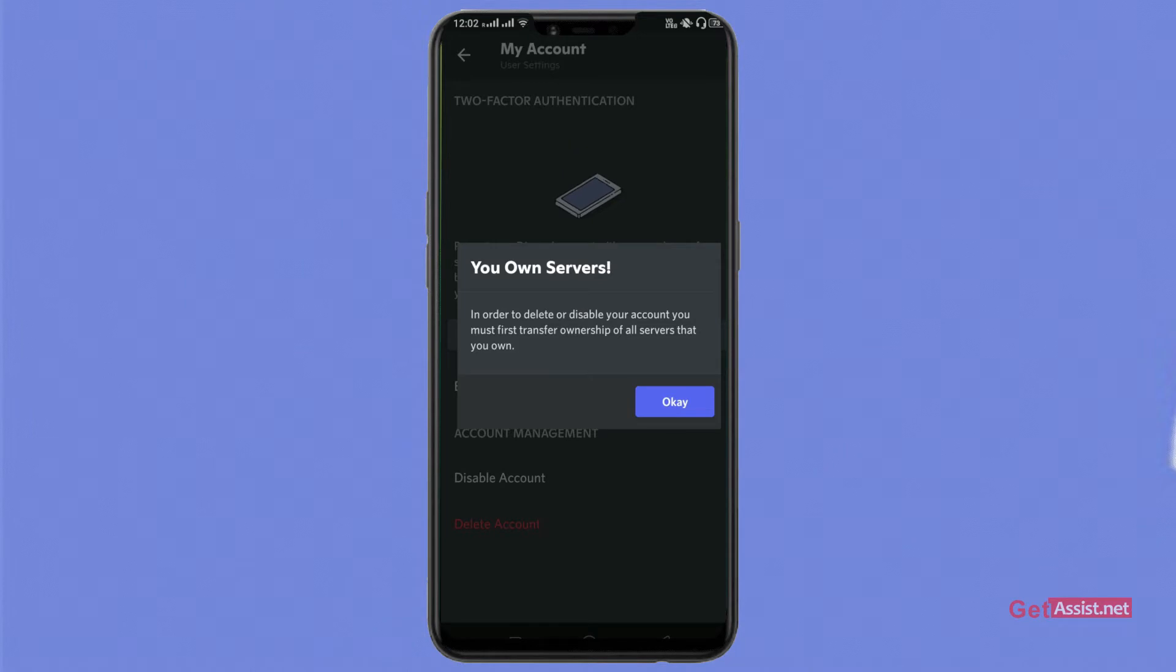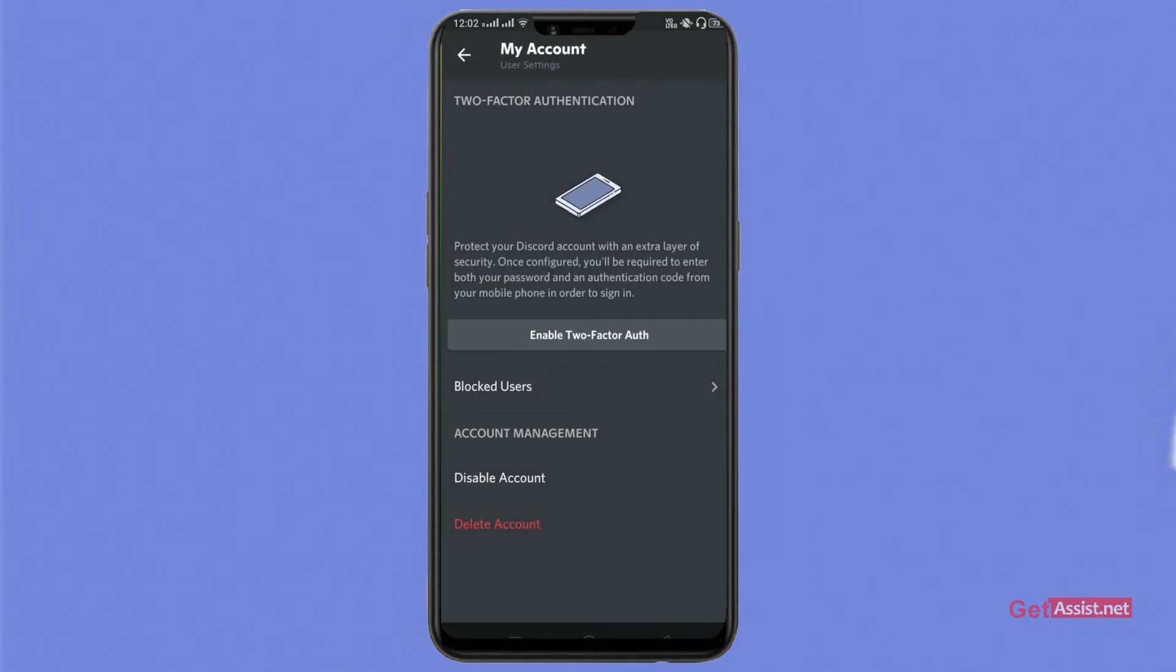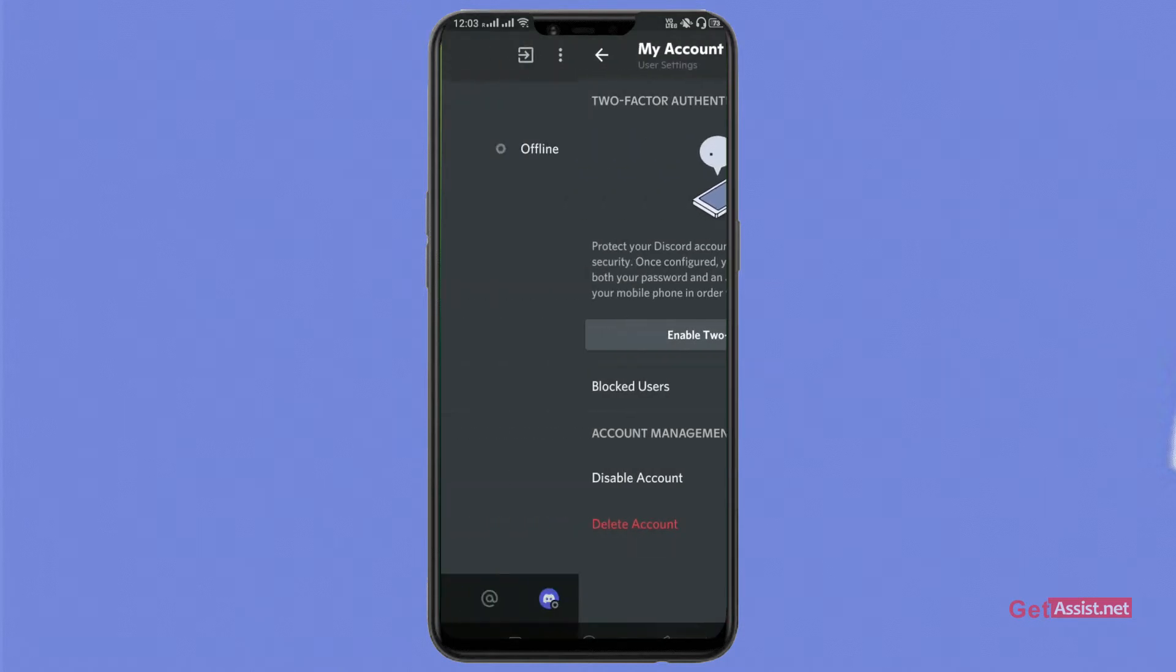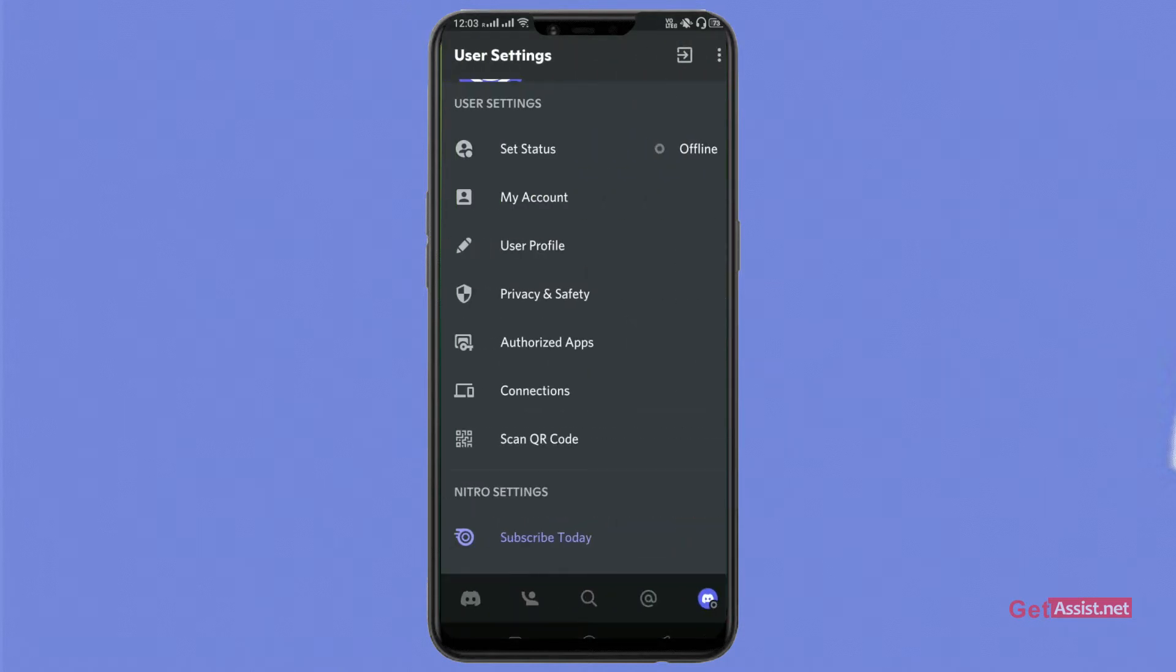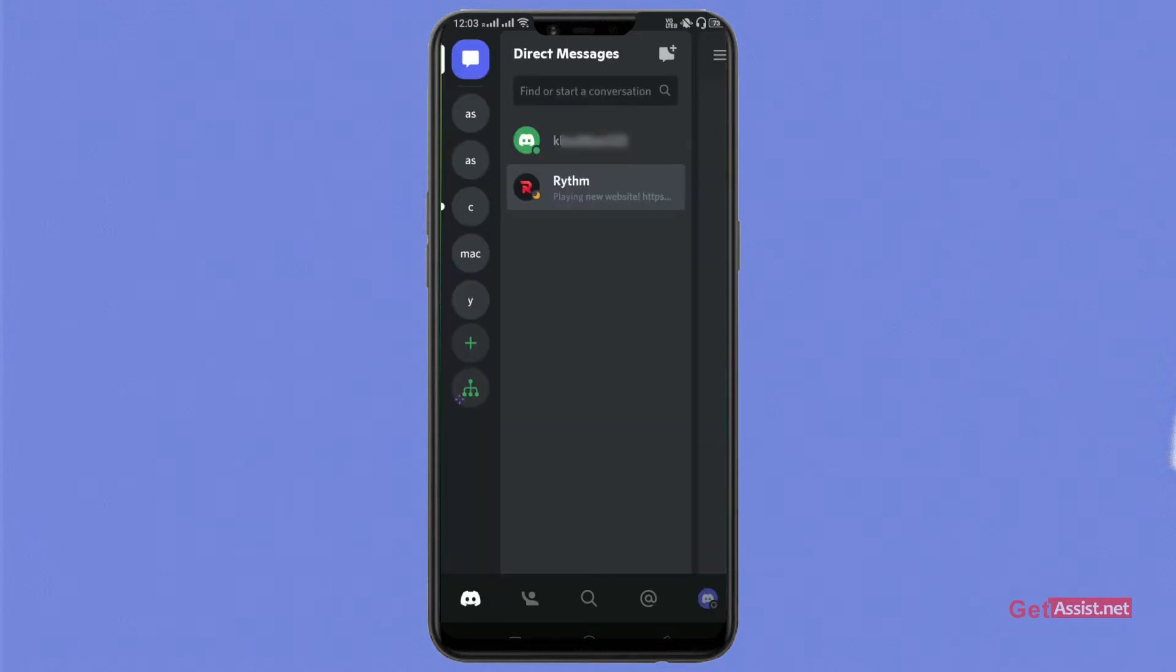We'll click on OK and then we'll go back. We'll tap on the Discord bar from the top left and as this page appears, we'll select all the servers and try to delete it or transfer the ownership.